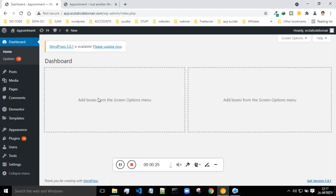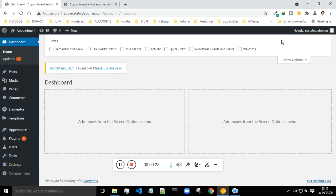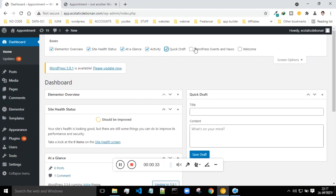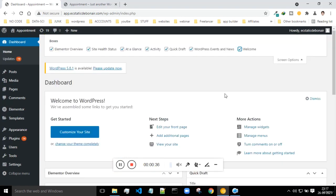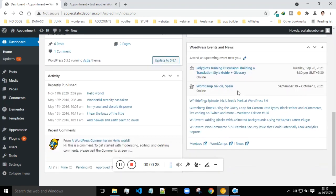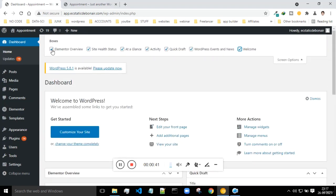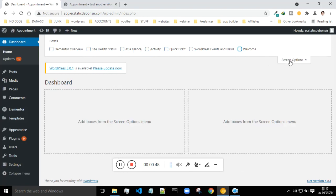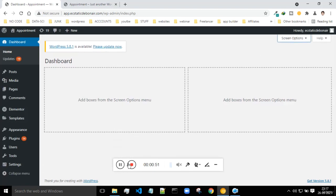If the dashboard is not blank and you want to make it blank, click on Screen Options and select whatever you want — all the options will appear on the dashboard. Initially your dashboard would look something like this. Whatever things you don't want, just remove them. This is your main dashboard where you can keep whatever options you want.